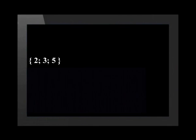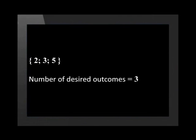A six-sided dice has the numbers 1 to 6. The prime numbers are 2, 3, and 5. This means that there are 3 desired outcomes.